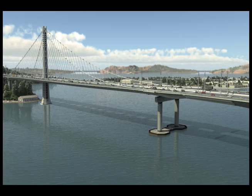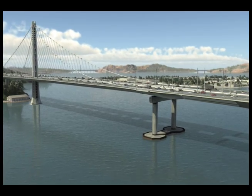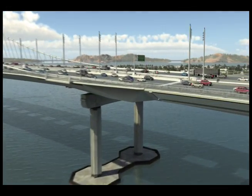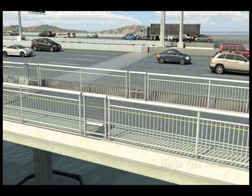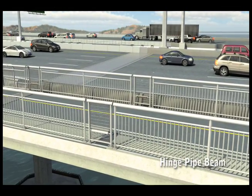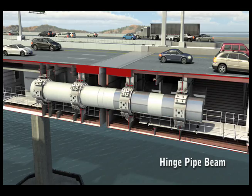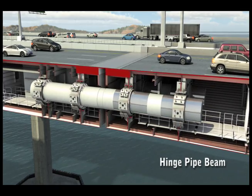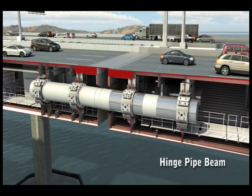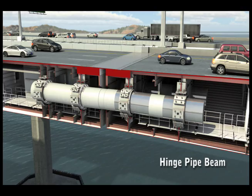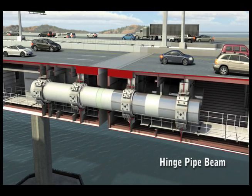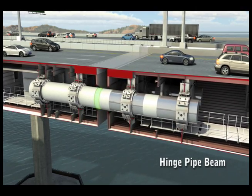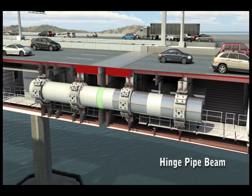Another innovation is called the hinge pipe beam. With our hinge pipe beam, we've created an area called a fuse. It's the same concept as a shear link beam, where one specific area is designed to bend and contort with an earthquake, while allowing the rest of the bridge to move.